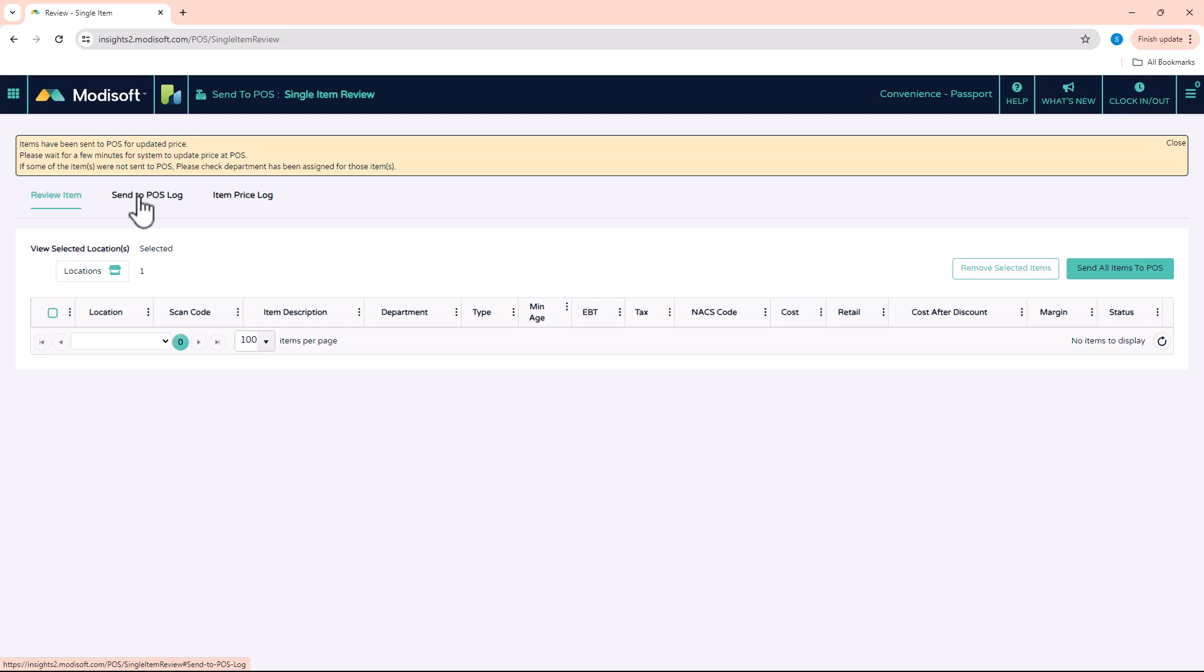And if you want to verify that the items have been sent, then you can go to your register. If you have a Passport, you should get a message on your screen that says the price book was updated. Once you get that message on the screen, then you should be able to just scan that item and verify that the price has changed. Now if you have a Verifone Commander, it's a little bit different. With that POS system, you will have to log out first and then log back in. Once you log back in, it's going to do a database sync and then you will be able to scan that item and verify that the price has changed.